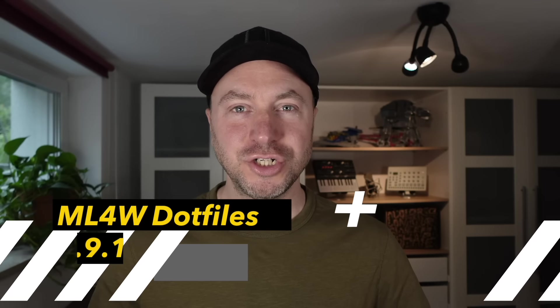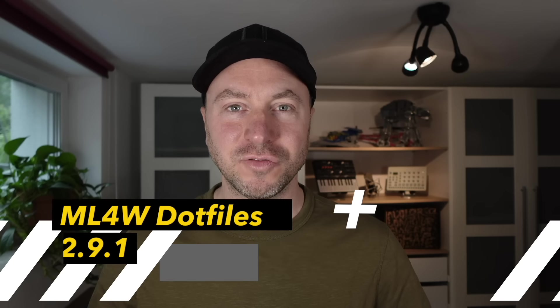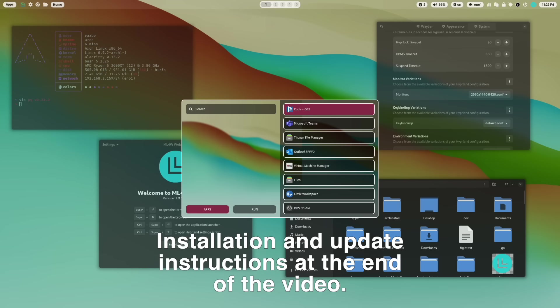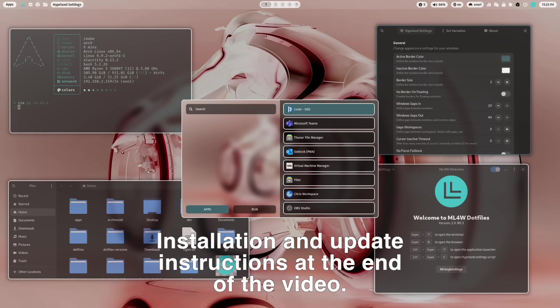Hello everyone and welcome back to my channel. The version 2.9.1 of the ML4W Dotfiles is now available for you to download. The ML4W Dotfiles are an advanced Hyprland configuration, a full desktop environment based on the dynamic tiling window manager Hyprland.